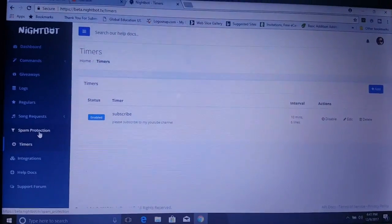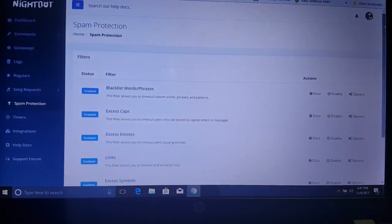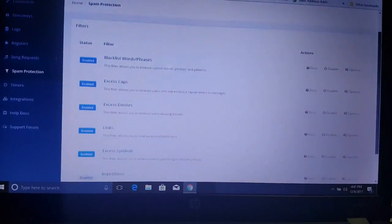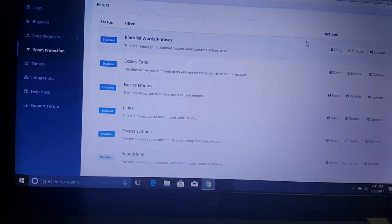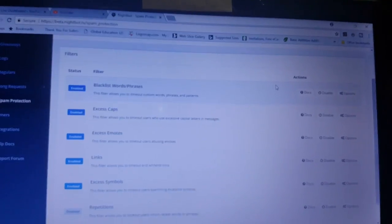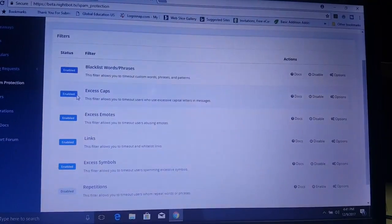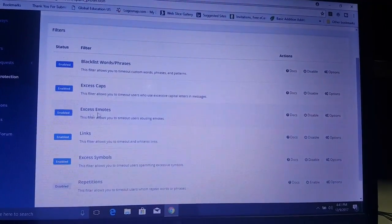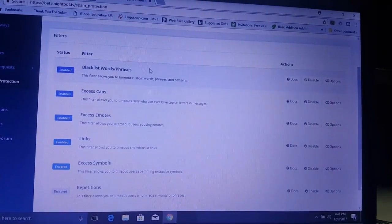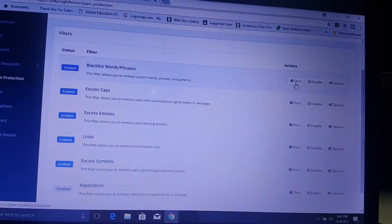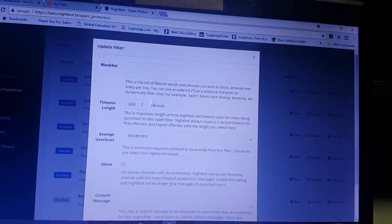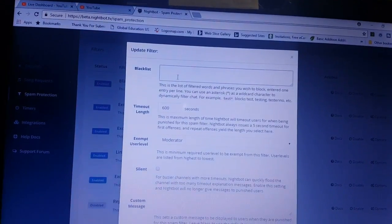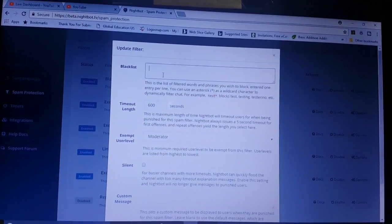Now spam protection. This is what some of my viewers don't like but it is necessary. But it depends on how you want to run your own stream. That's the thing. Now then, all this stuff is already enabled. Blacklist words and phrases. You can go to options here. And you can put in what words you don't want to be on there. Whatever words you want to be blacklisted.